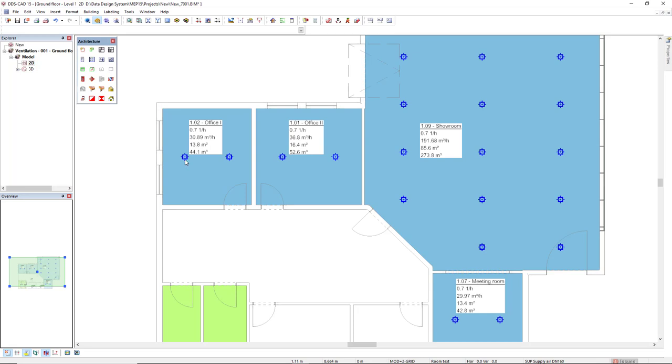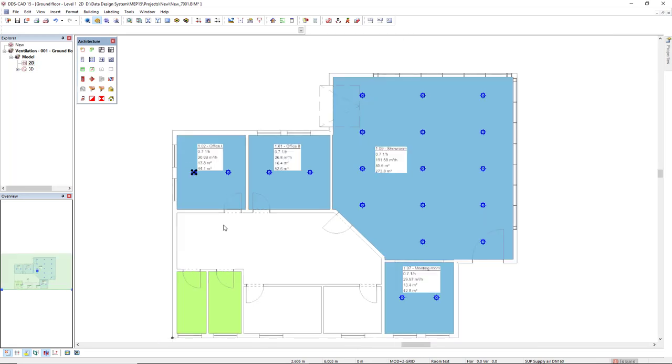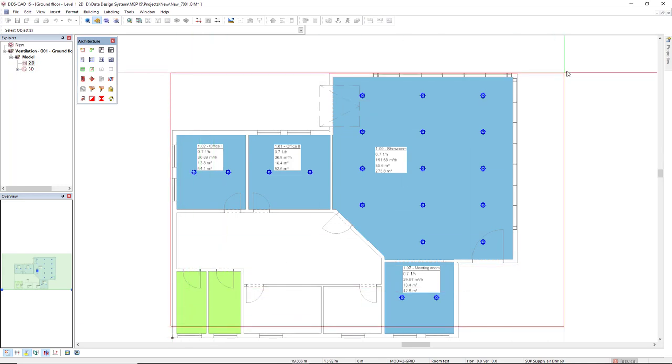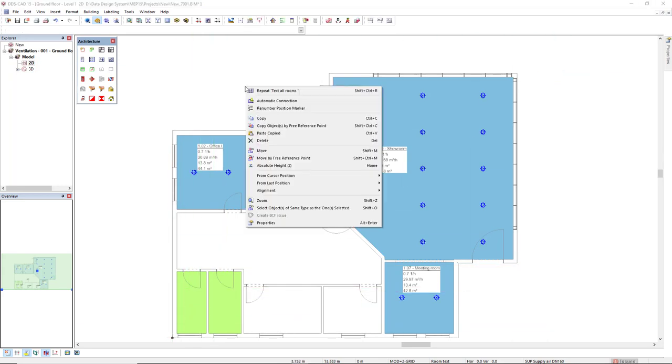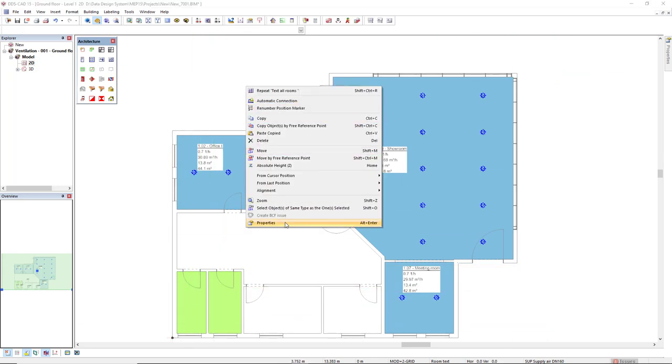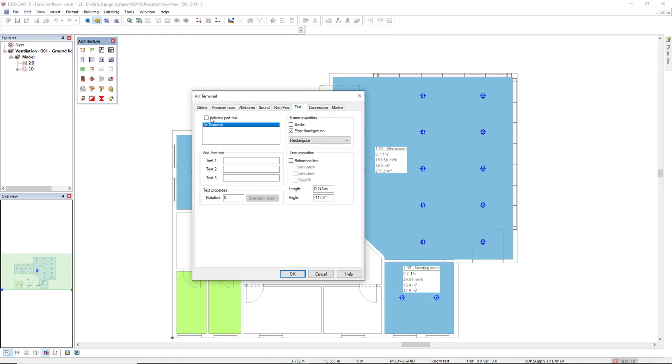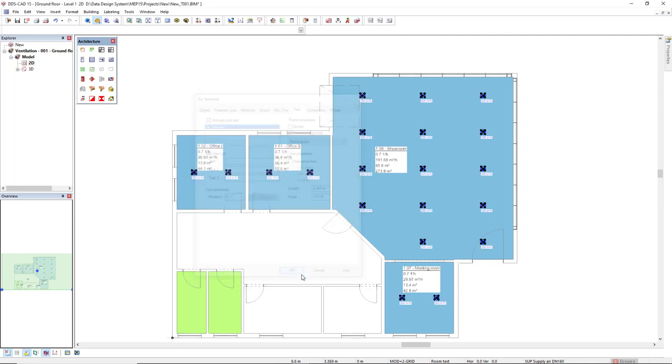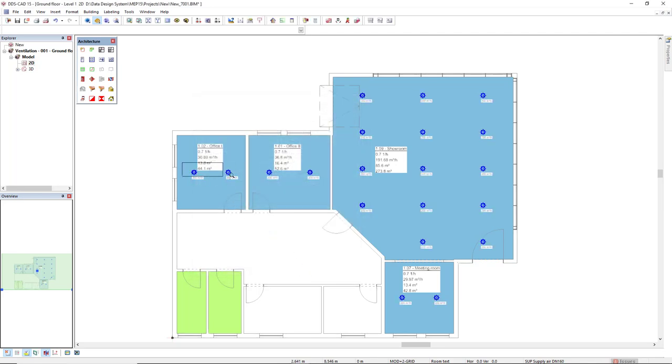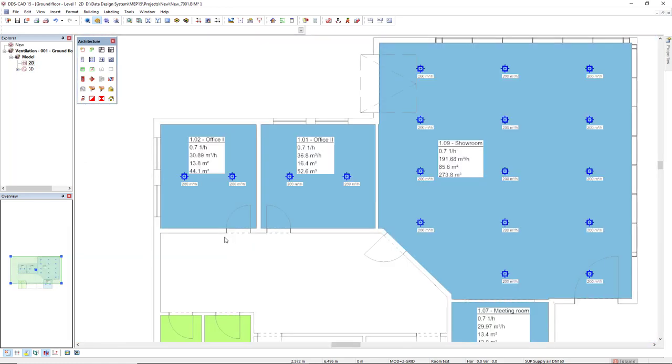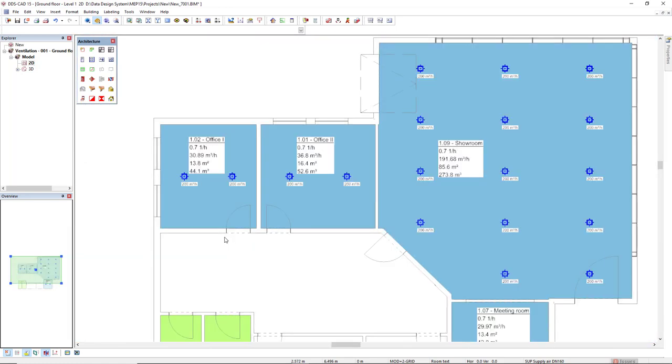For the air terminals, I can select one terminal. We already know how to select all of them at once. Right mouse click, I will access the properties. And in the tab text, I will just activate this part text that I have predefined. In this part text, I see the maximum supply volume flow, which is 200 cubic meters per hour.